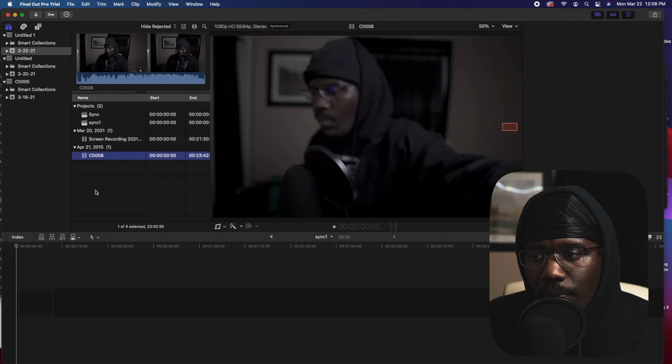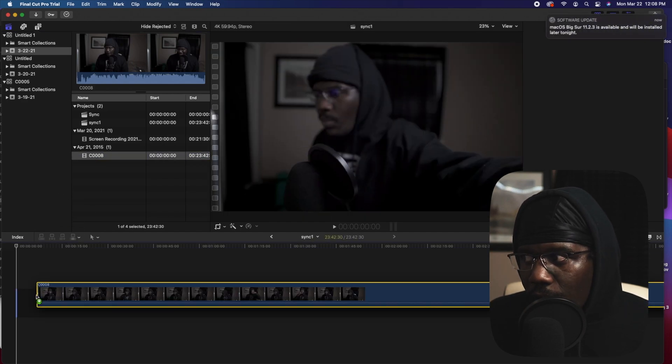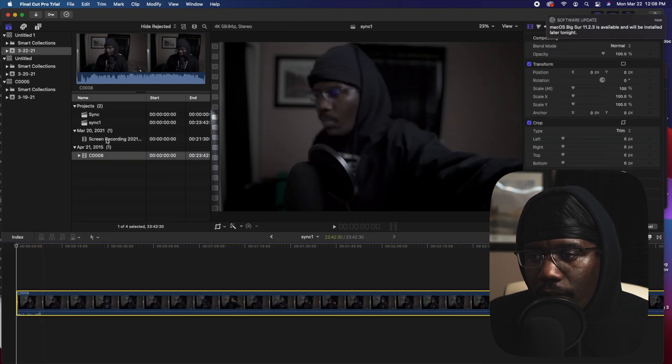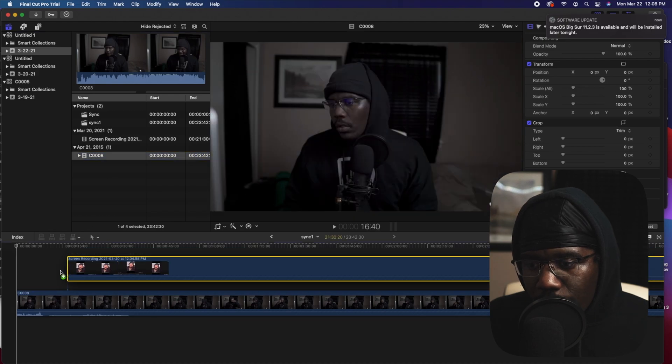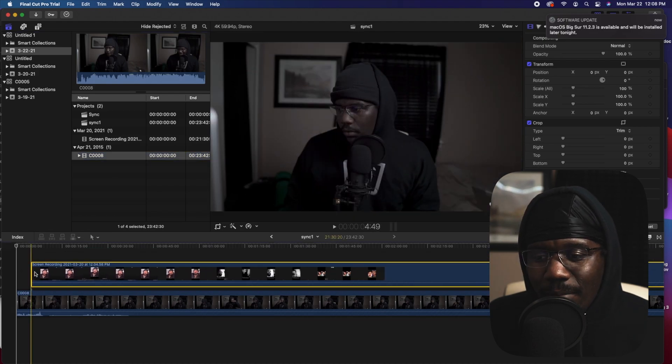I'm going to show you a bad example of what I used to do. I would find the audio, grab my recording, and try to sync them together by listening for the clap or the noise I made in the beginning. If you make a clap, it makes it a lot easier to sync your audio so you don't have to listen for a particular word to link them together.